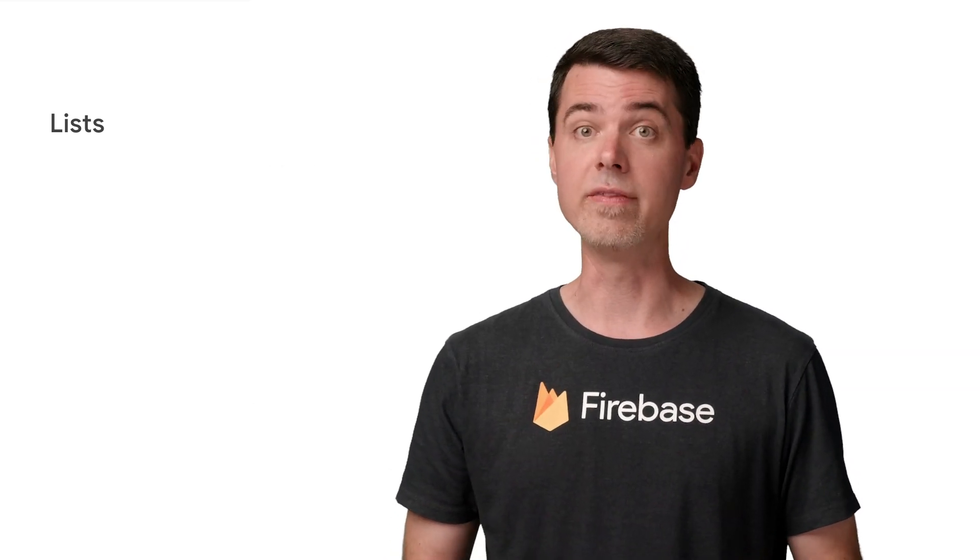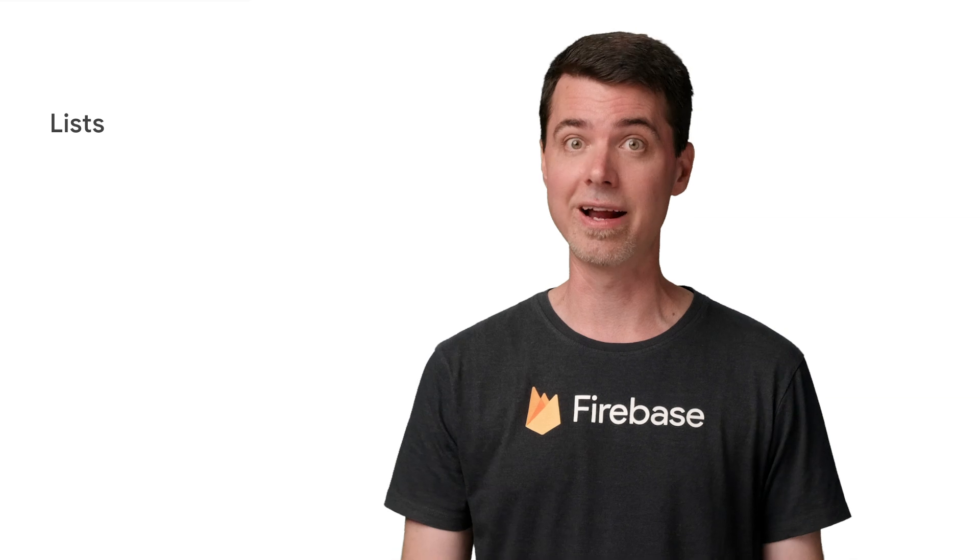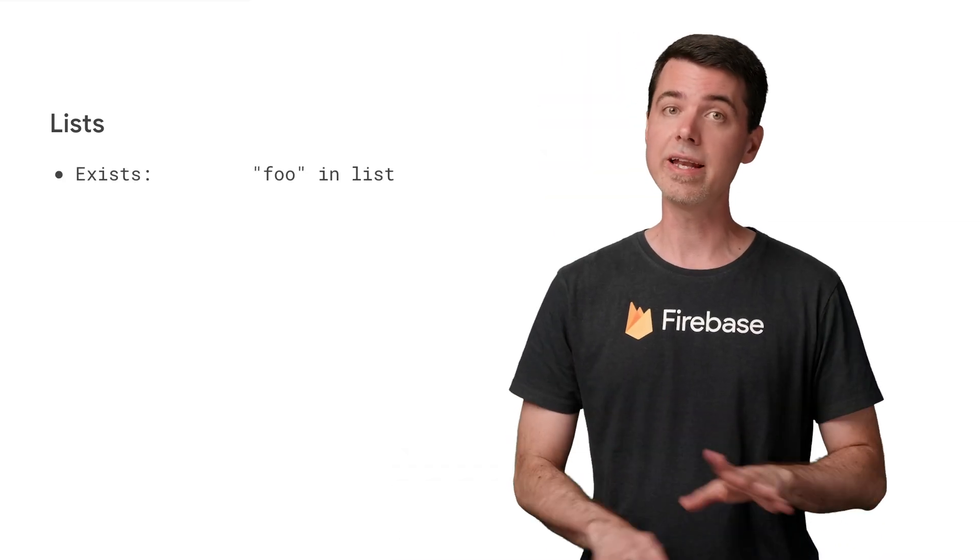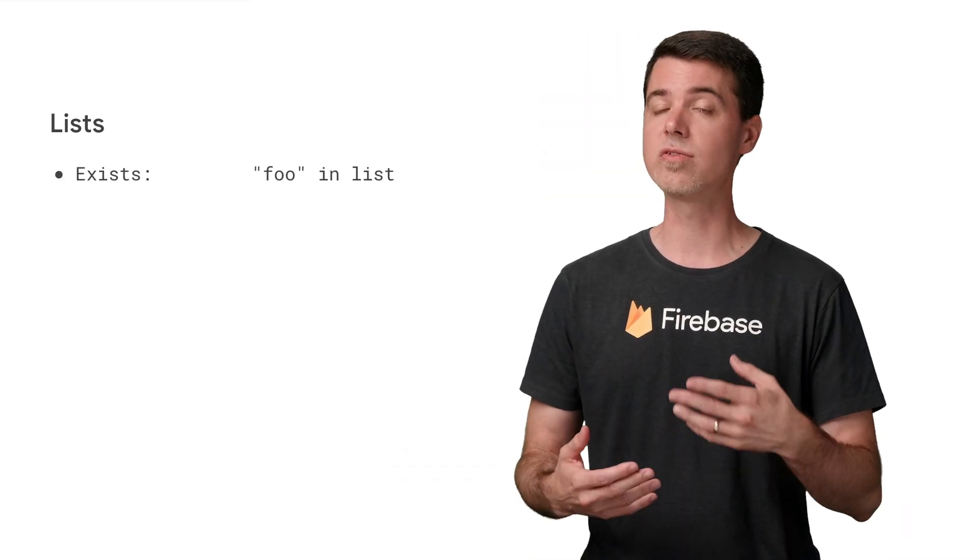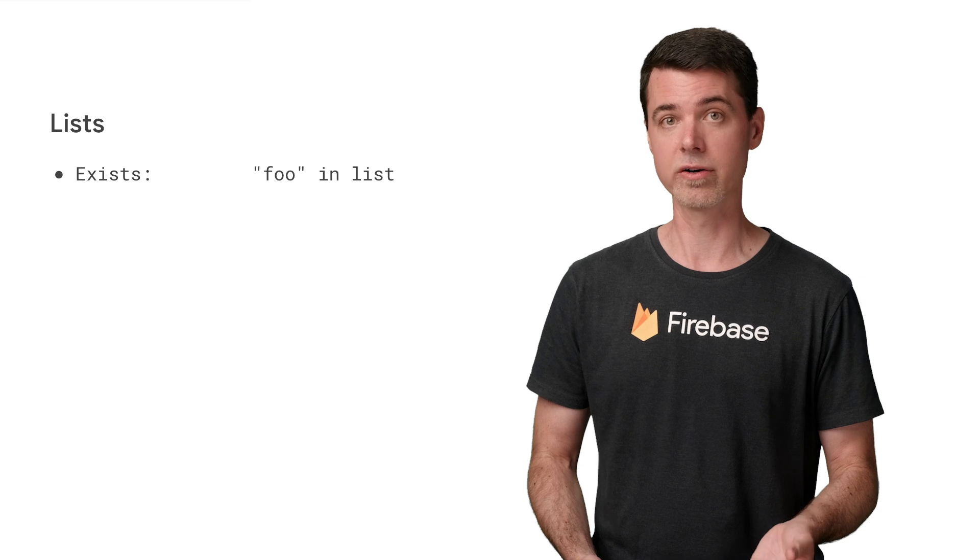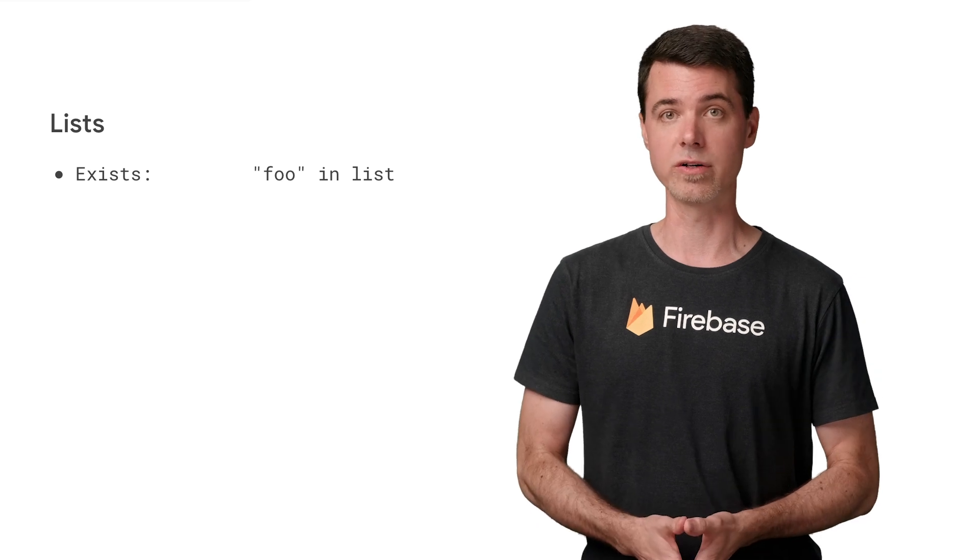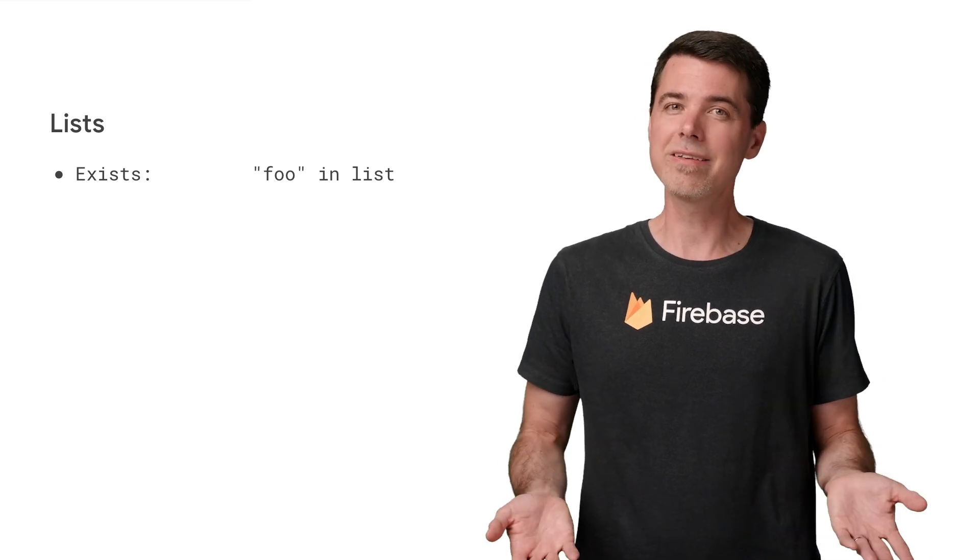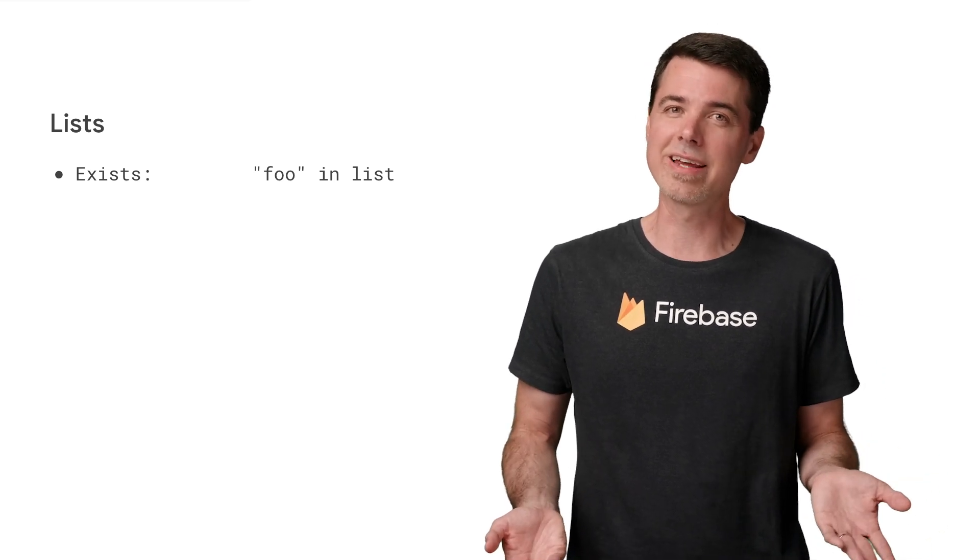Now to check the contents of the list, you have a few tools. And these will come up a lot in security rules. To check if a value exists anywhere in a list, use the in operator to get a Boolean result. In this way, you can kind of think of a list like a set.